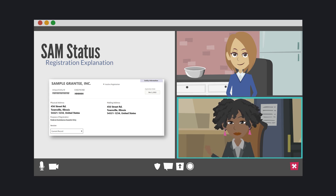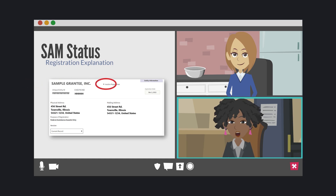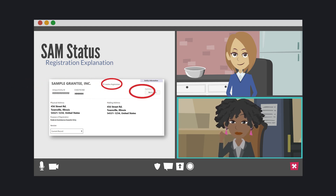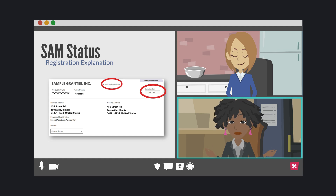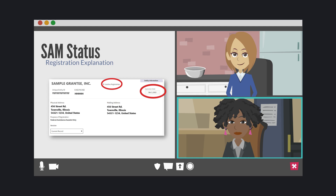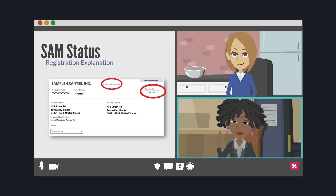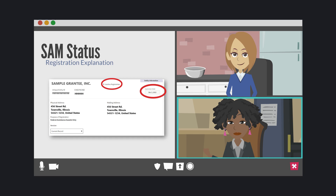This next example shows a grantee that has not renewed their SAM.gov registration. You'll see the status as an active registration and the date on which their registration expired. If this grantee were to check their GATA portal under the SAM.gov requirement, they would see the status in red as not found. To correct this issue, the grantee would log into SAM.gov and begin the registration renewal process.